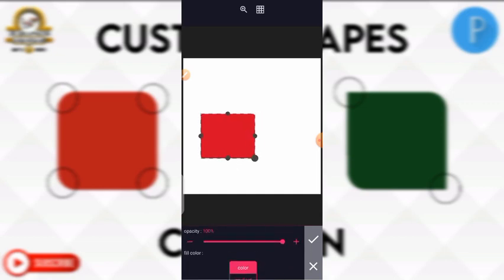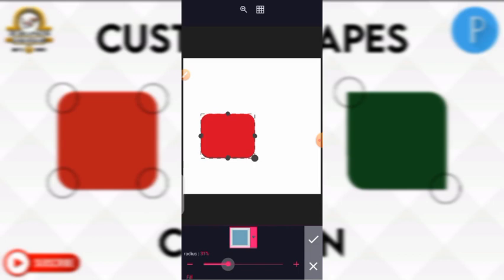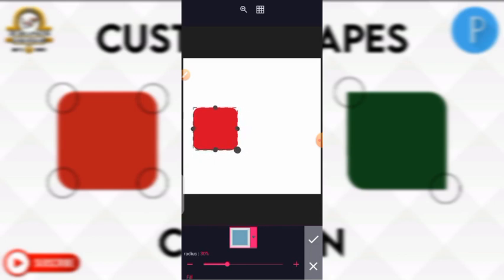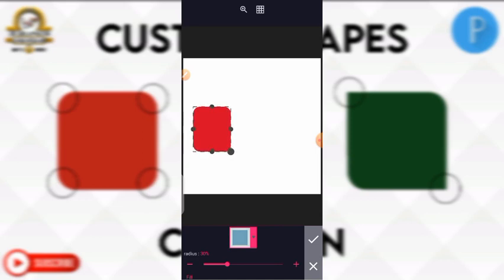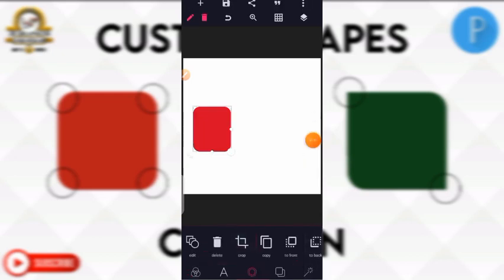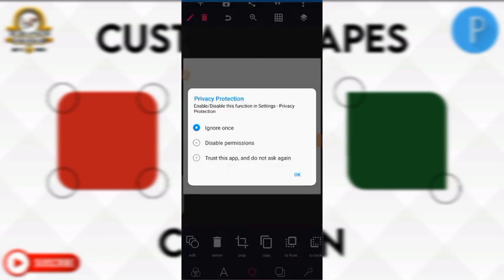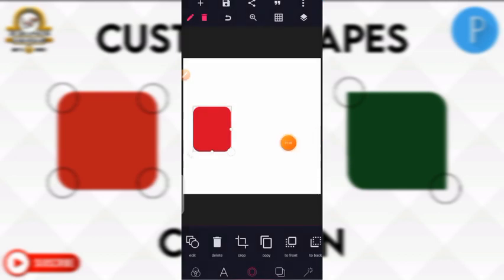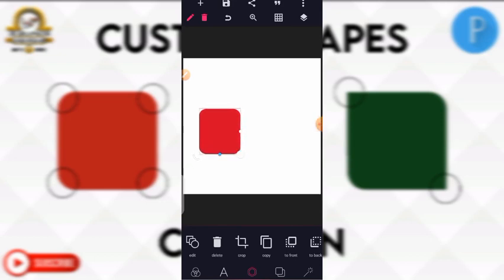Don't click on your check mark yet — increase the radius to about 30. You can see that the edges are having some round shapes.